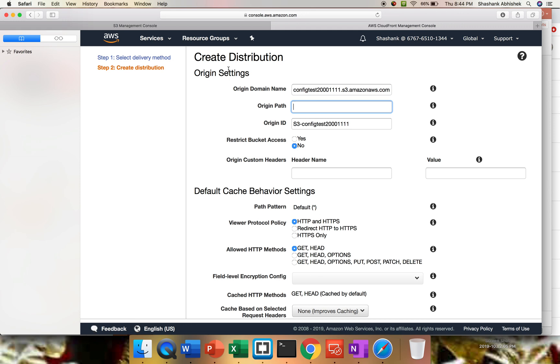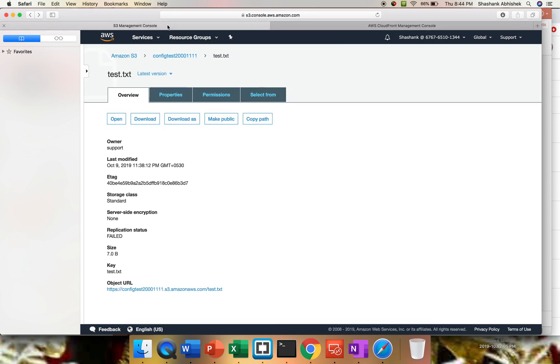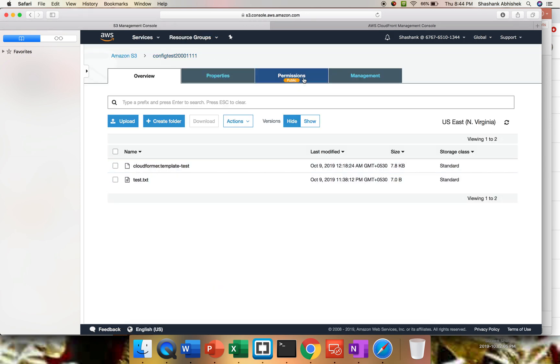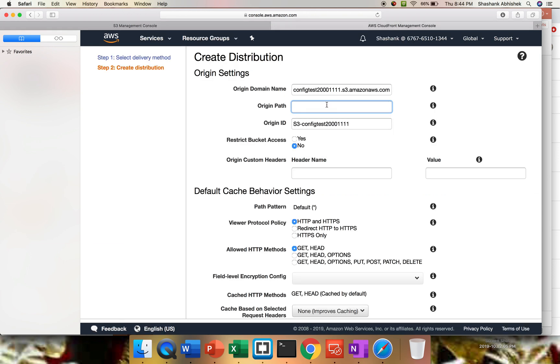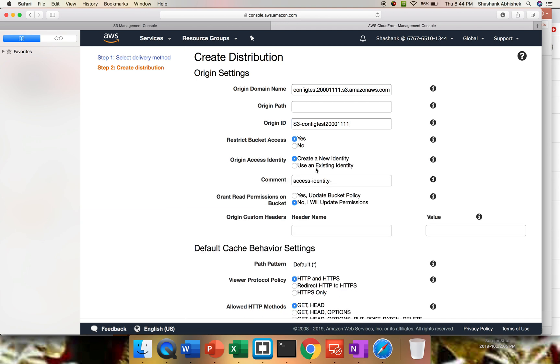Origin path - my bucket is directly hosting this particular file. If something is present like a folder structure inside this bucket, then we can give that location like slash folder name slash test.txt or whatever the file name, index.html. This is my origin ID, which is fine. You want to restrict bucket access? Yes, I want to do that. I'm going to create a new identity. Comment is access identity. Let's say test.